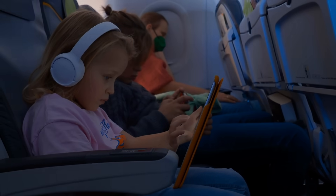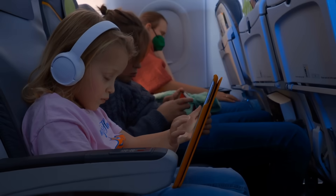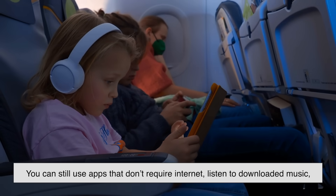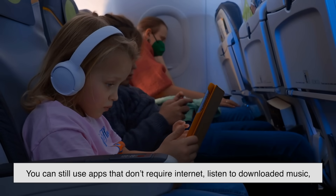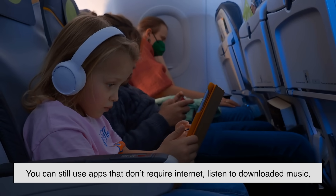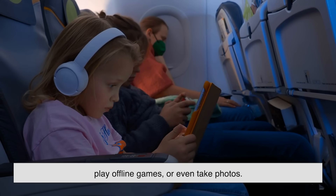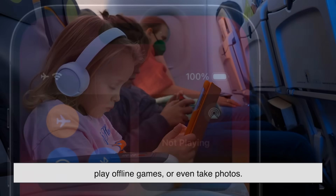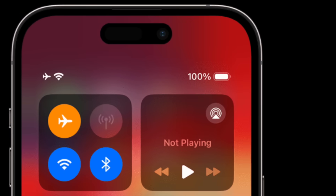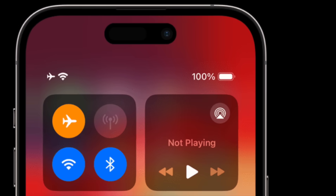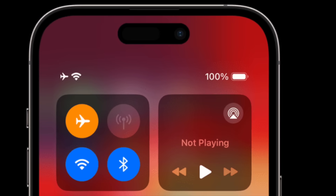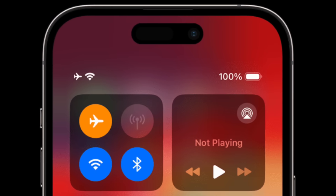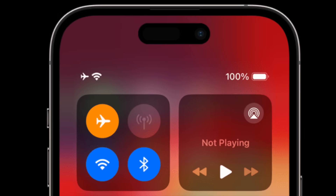However, your phone itself isn't really off. You can still use apps that don't require internet, listen to downloaded music, play offline games, or even take photos. Some newer devices even allow Wi-Fi and Bluetooth to be manually switched back on while in airplane mode — but more on that later.